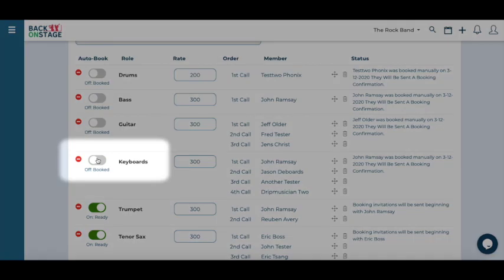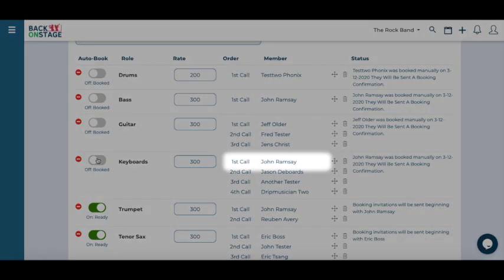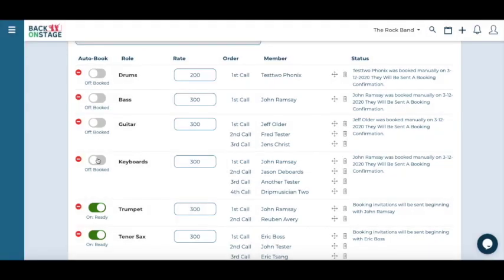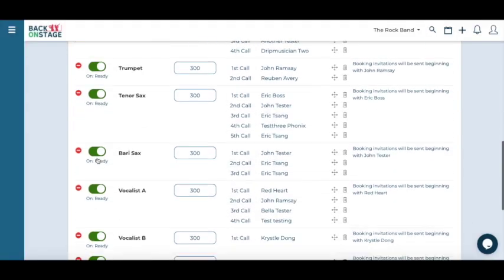If you've disabled the auto book function, only the first call member will receive a booking message notifying them that they've been booked for the gig.